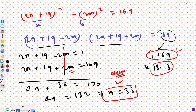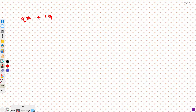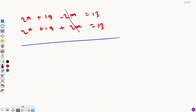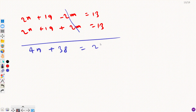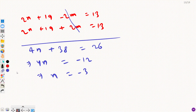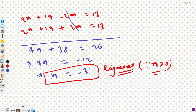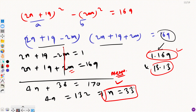Now for Case 2: (2n+19 minus 2m) = 13 and (2n+19 plus 2m) = 13. Adding them: 4n plus 38 equals 26, so 4n equals minus 12, giving n equals minus 3. This must be rejected since n cannot be negative — it is already given that n must be greater than 0.